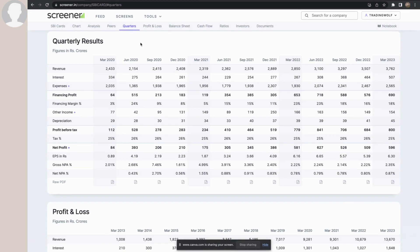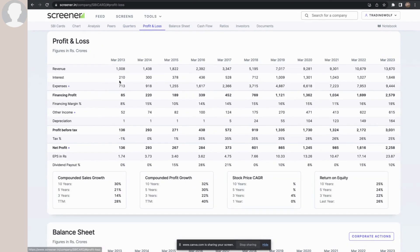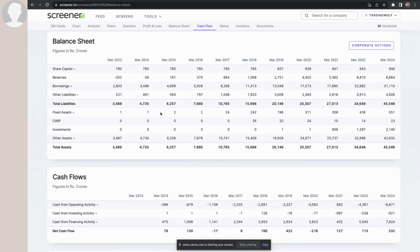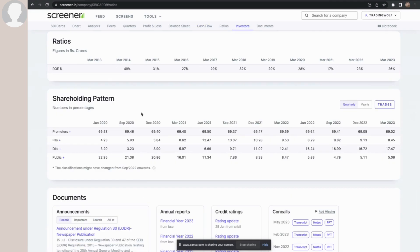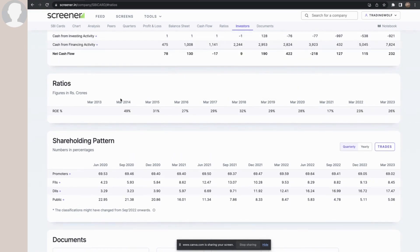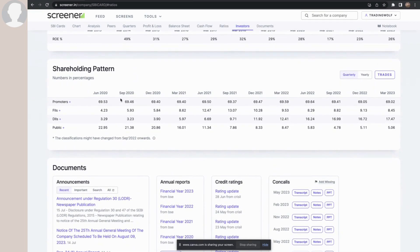It shows the quarterly results of SBI Cards quarter on quarter. It gives profit and loss information on a yearly basis from 2013 to 2023 — the last 10 years of P&L for SBI Cards. It also shows the balance sheet year on year and certain ratios like ROE, ROCE, PE, and so on. You can add more ratios if you want. It also shows the shareholding pattern on a quarter-on-quarter basis — whether it's moving up or down.